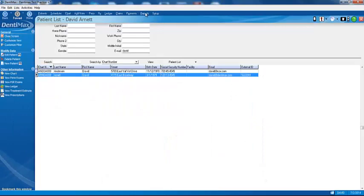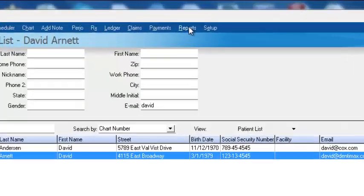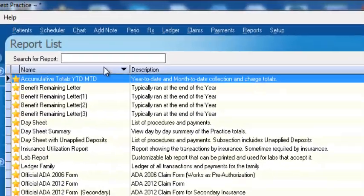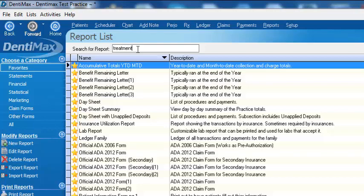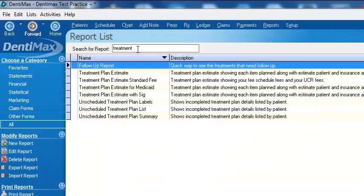I'm going to go ahead and quickly, as we end here, go to the report screen. We can search for any report by typing part of its name. I'm going to go ahead and type in treatment. I'll pull up all of my treatment plans. Any report with the name treatment in it will appear.